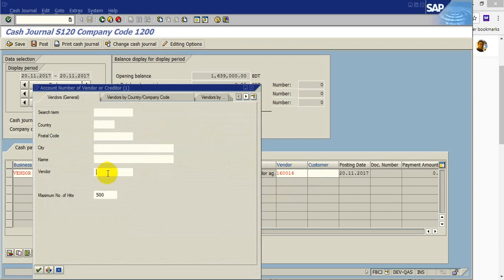Because this vendor is not defined in 1200 company code. Say 16000.